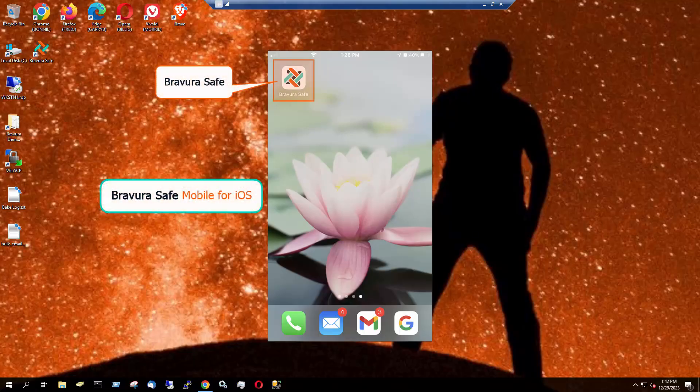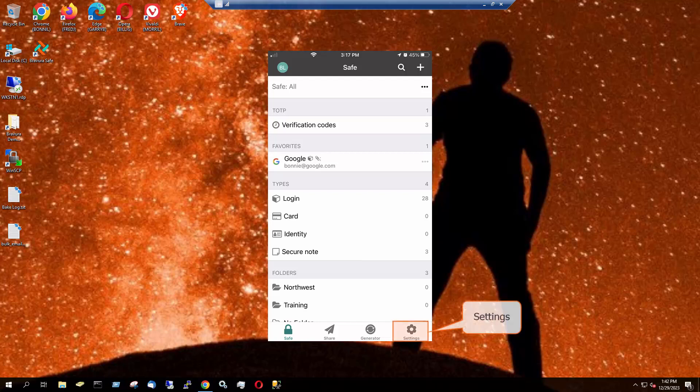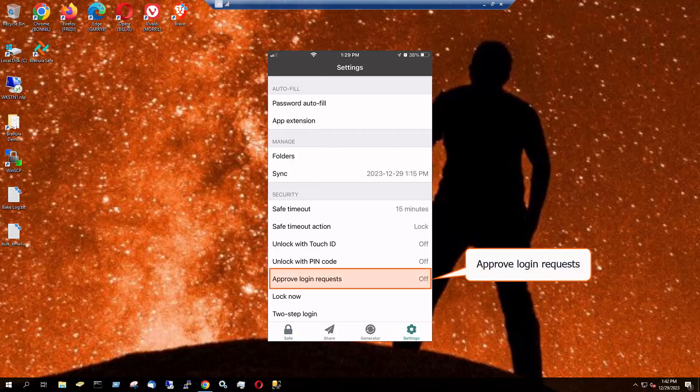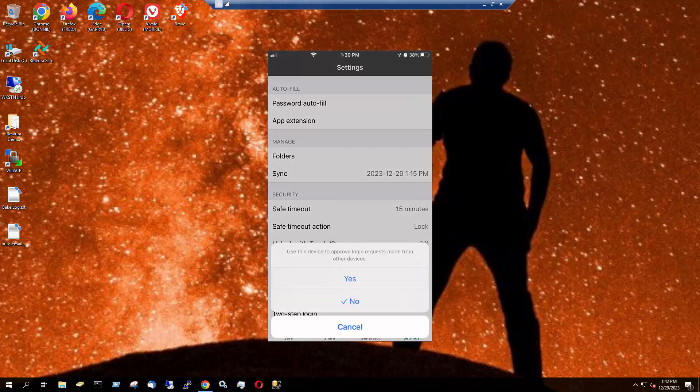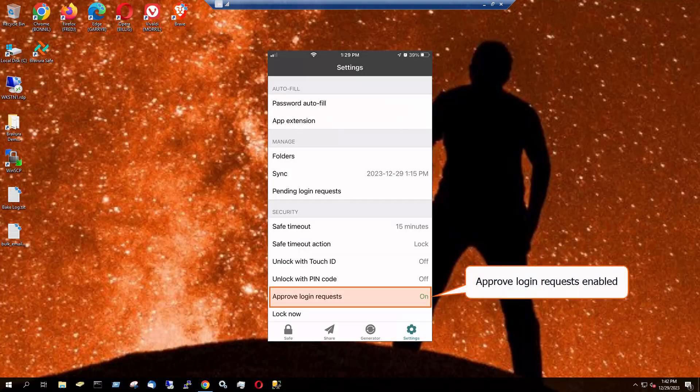Open the BravuraSafe mobile application. To allow your mobile app to approve login requests made from other devices, tap Settings. Under Security, select Approve Login Requests and tap Yes. Approve Login Requests is now turned on.